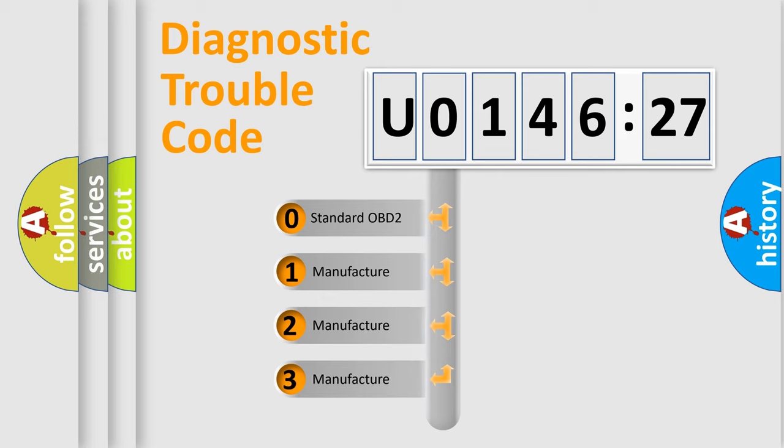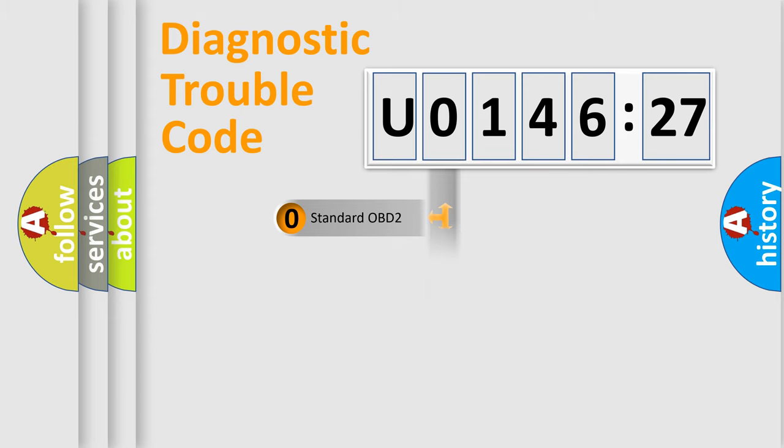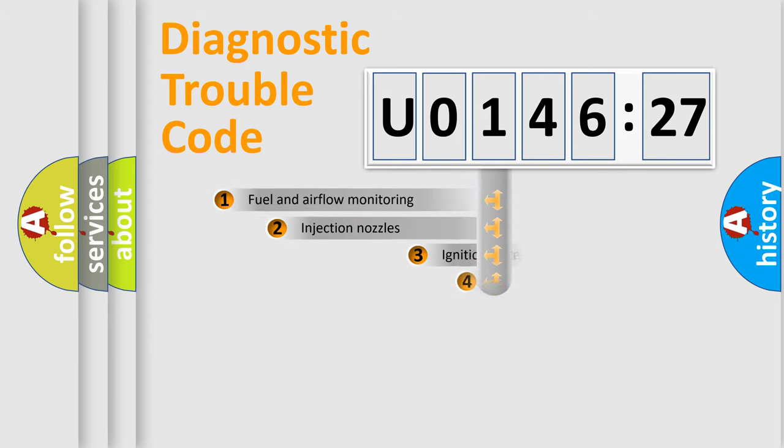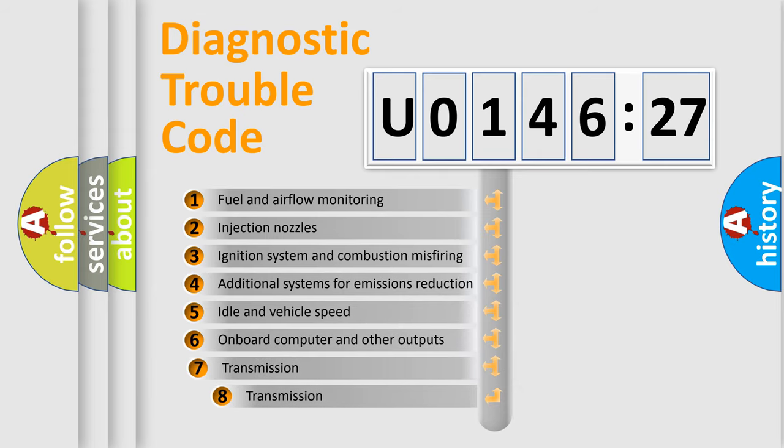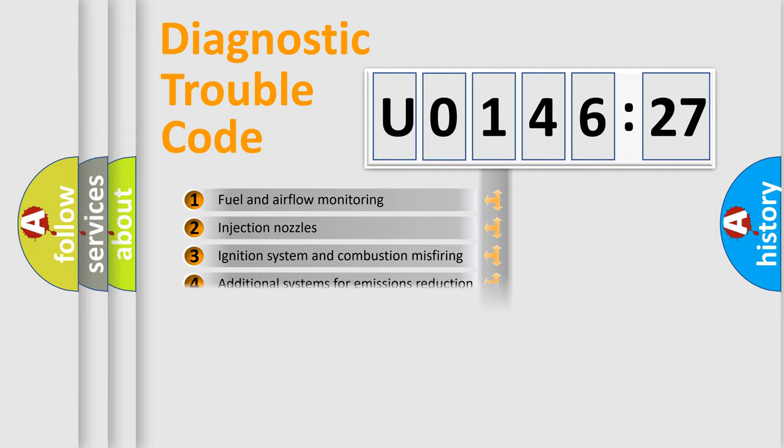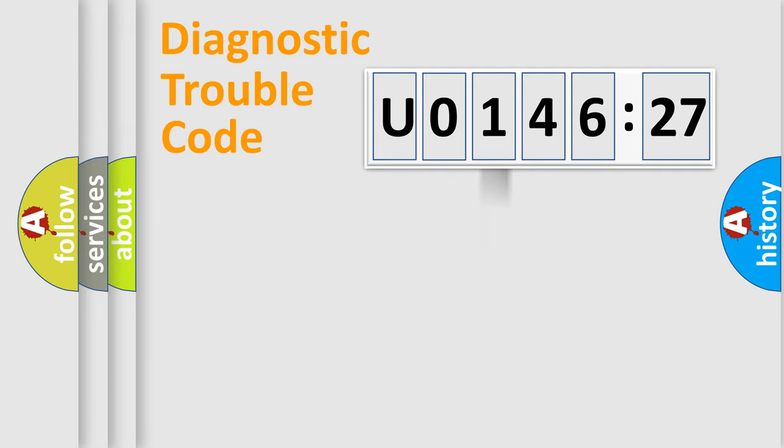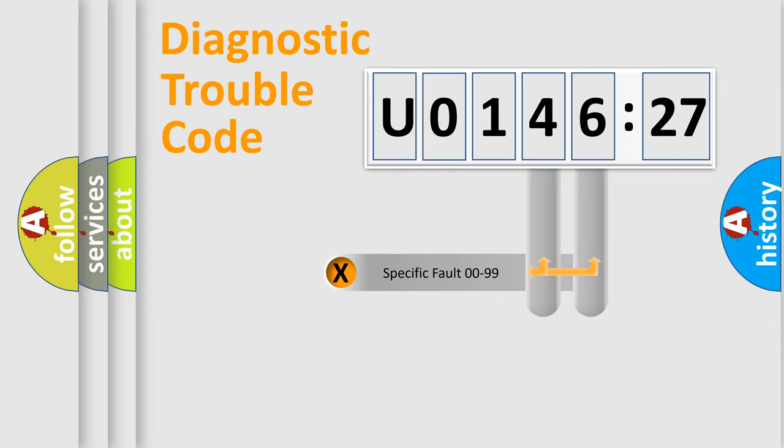If the second character is expressed as 0, it is a standardized error. In the case of numbers 1, 2, or 3, it is a more specific expression of the car-specific error. The third character specifies a subset of errors. The distribution shown is valid only for the standardized DTC code.